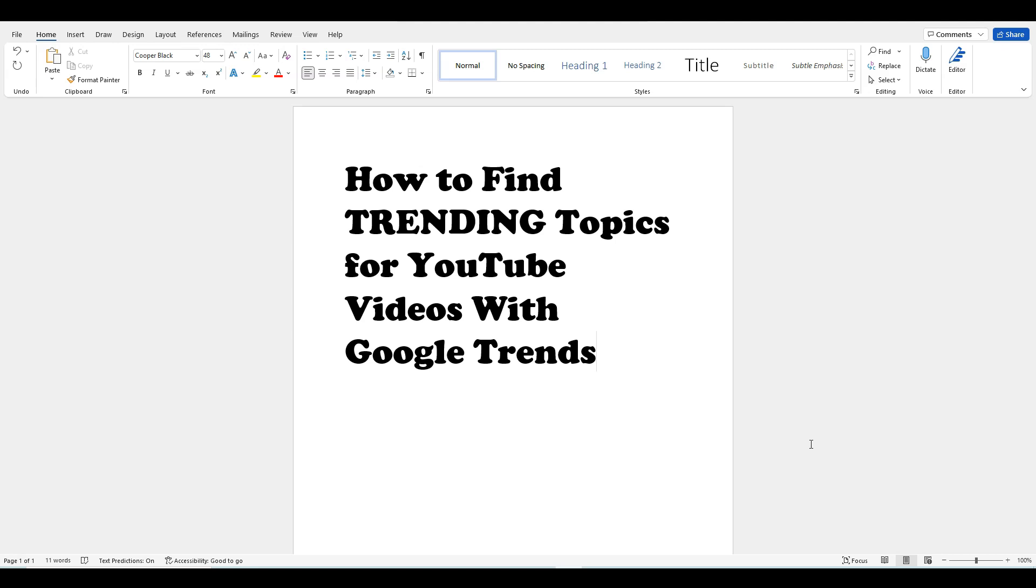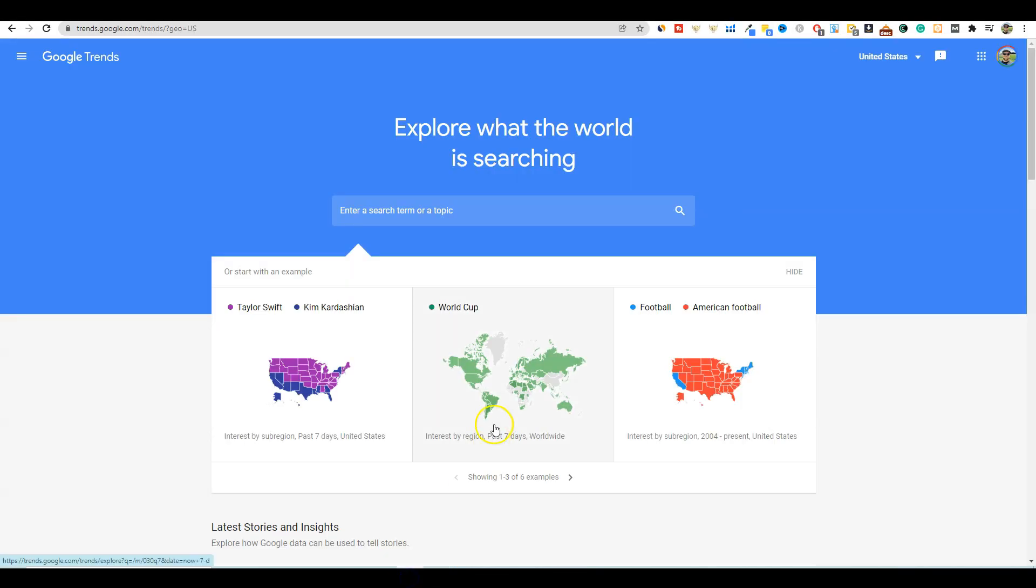They just released a feature not too long ago where you can actually dive in and look specifically on YouTube for trends and videos instead of just Google.com, the search engine. So super cool stuff. Let's jump in real quick.